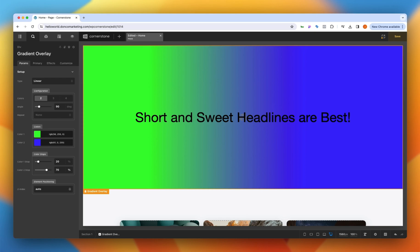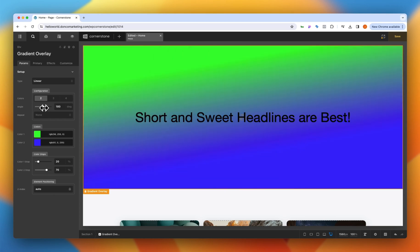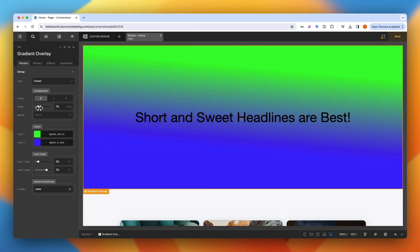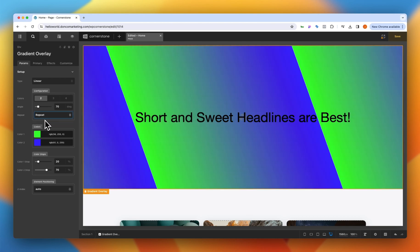Now that's looking pretty good already but what if I want to change the angle. I can grab this slider and I could just turn this a little bit here and you'll notice the angle of my gradient is now changing.